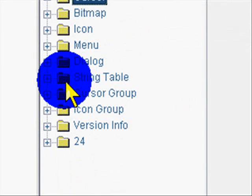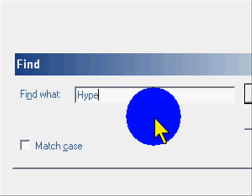And now you hit Control F, and it should see, find one. And you type in Hyper Cam 2.